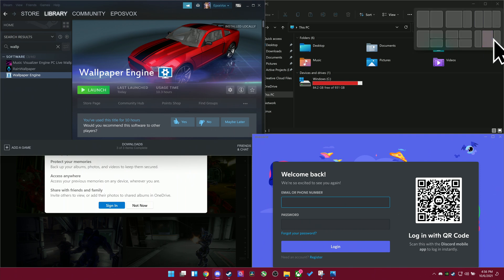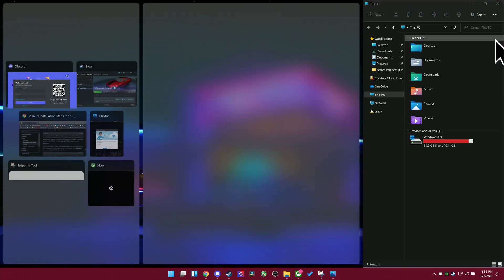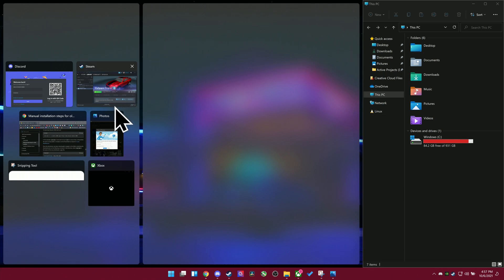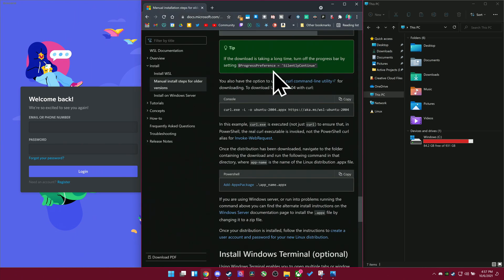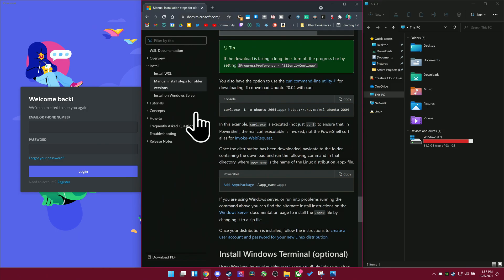And now you get access to new snap layouts by hovering over or long pressing on the maximize button, and this will help you start new layouts with a variety of different layouts available to organize your windows a little bit better.